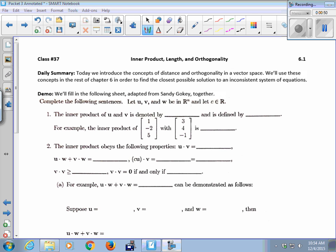Today we're going to introduce the concepts of distance and orthogonality in a vector space. We'll use these concepts in the rest of Chapter 6 in order to find the closest possible solution to an inconsistent system.